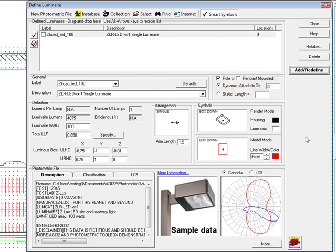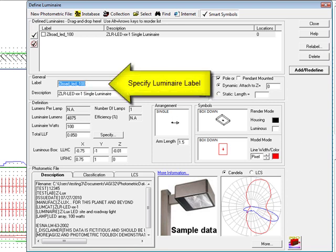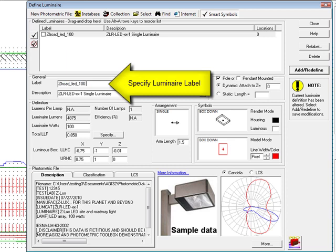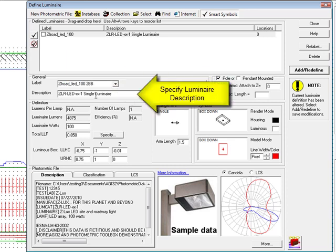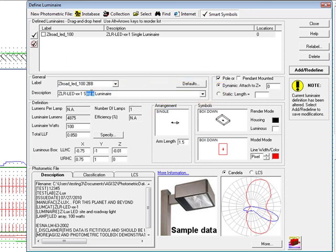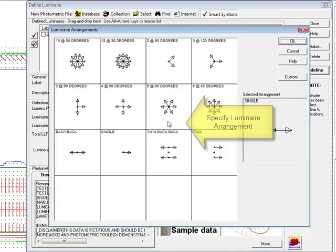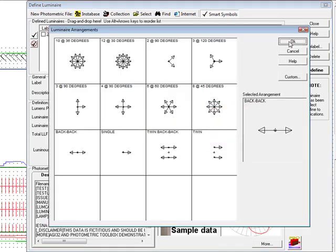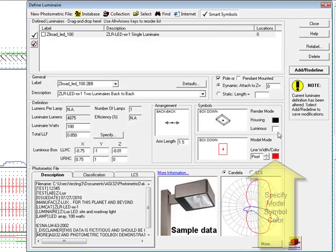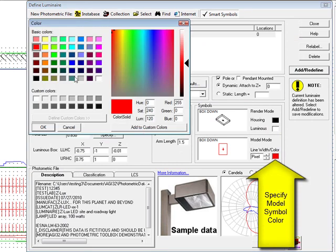Now let's make a two back-to-back arrangement from the same photometric file. This is easy. All we need to do is change the label by appending 2BB. Then change the description from single luminaire to two luminaires back-to-back. Select a back-to-back arrangement. Change the model symbol color to blue. And complete the definition by clicking the Add Redefine button.